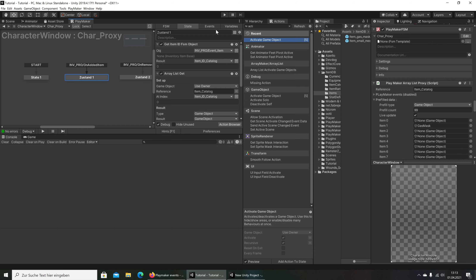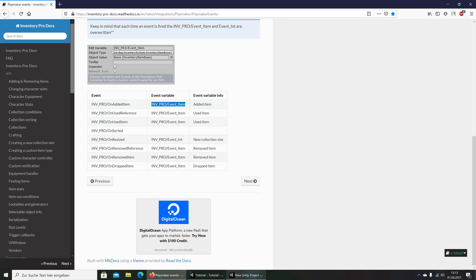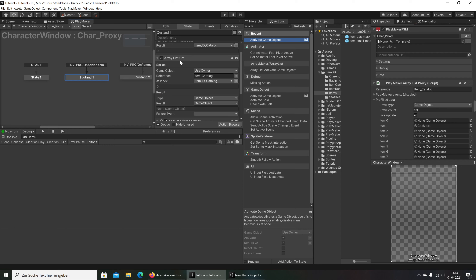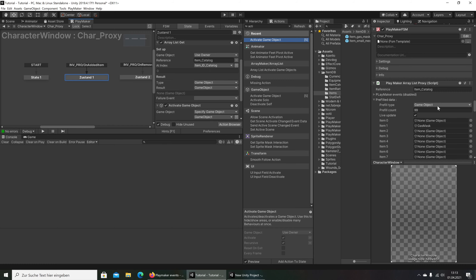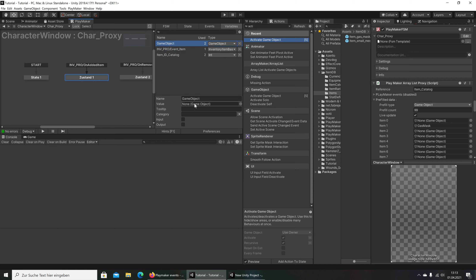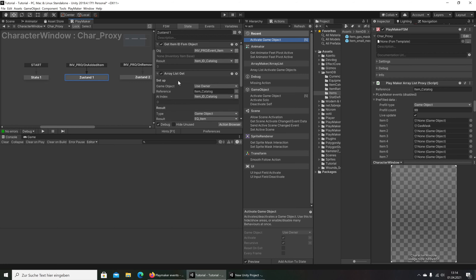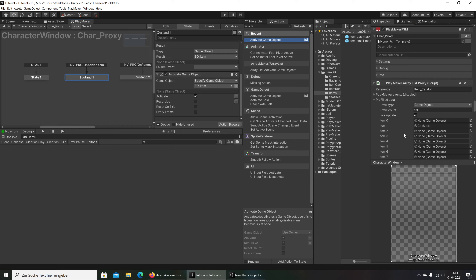Then we get the item ID from this variable what we are creating here. The result is an Integer variable — I named it 'Item ID Catalog'. You can put here this name whatever you want, but this one here must be the same like this one from here. Then we are going to our array list from our item catalog and the type is game object. The result is a game object — or we can take a better name: 'Equip Item'. And then we will activate this item from here.